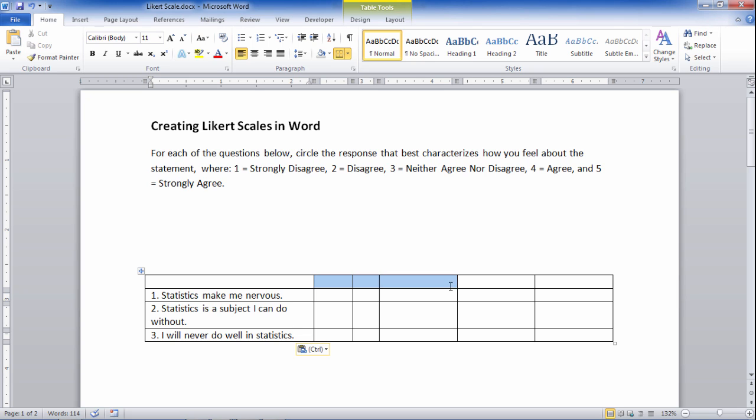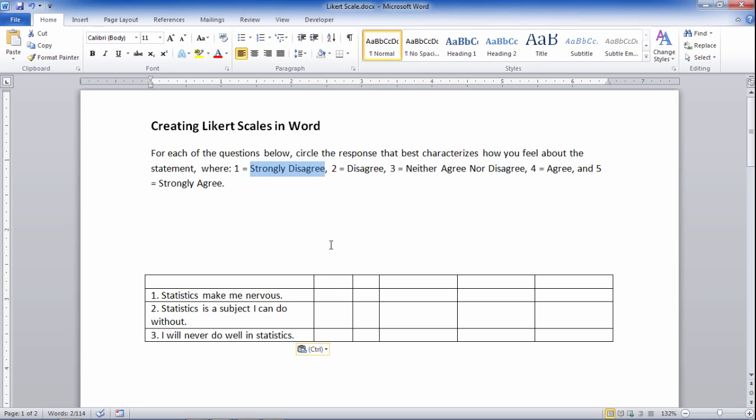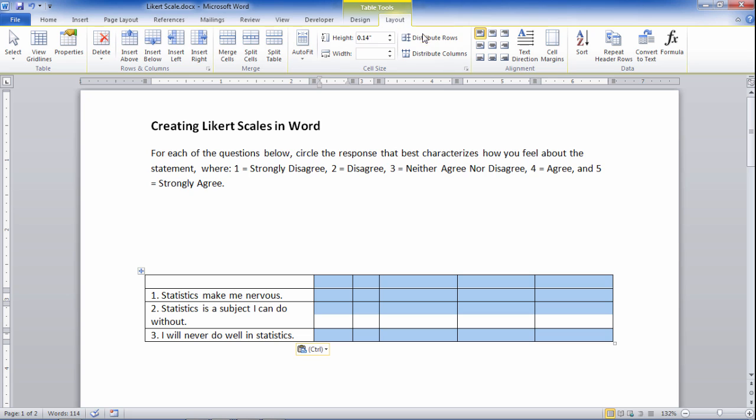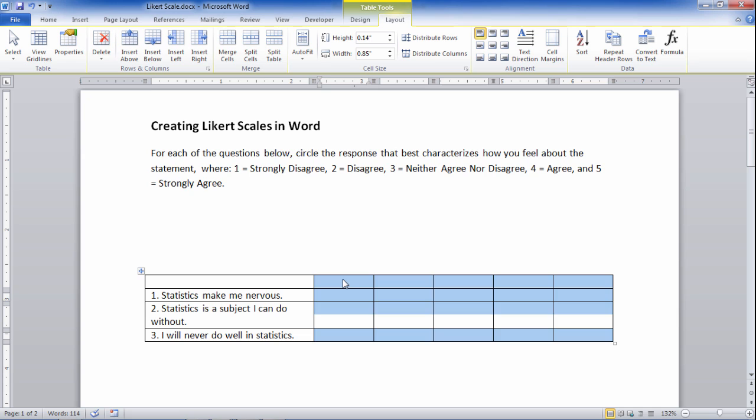And then in these columns what I want to do is I want to put the descriptors in the top here, so strongly disagree right here and so on. So but first let's go ahead and space these out appropriately. If I go to the Layout tab I can go to distribute columns, click that, and it makes these all even now, which is quite nice.